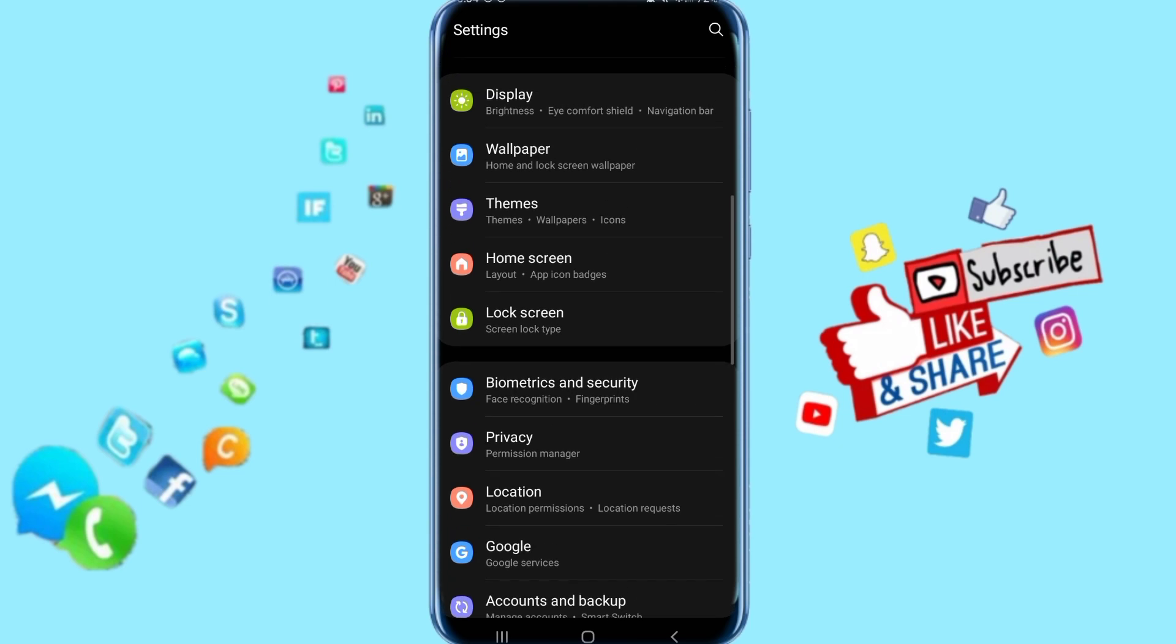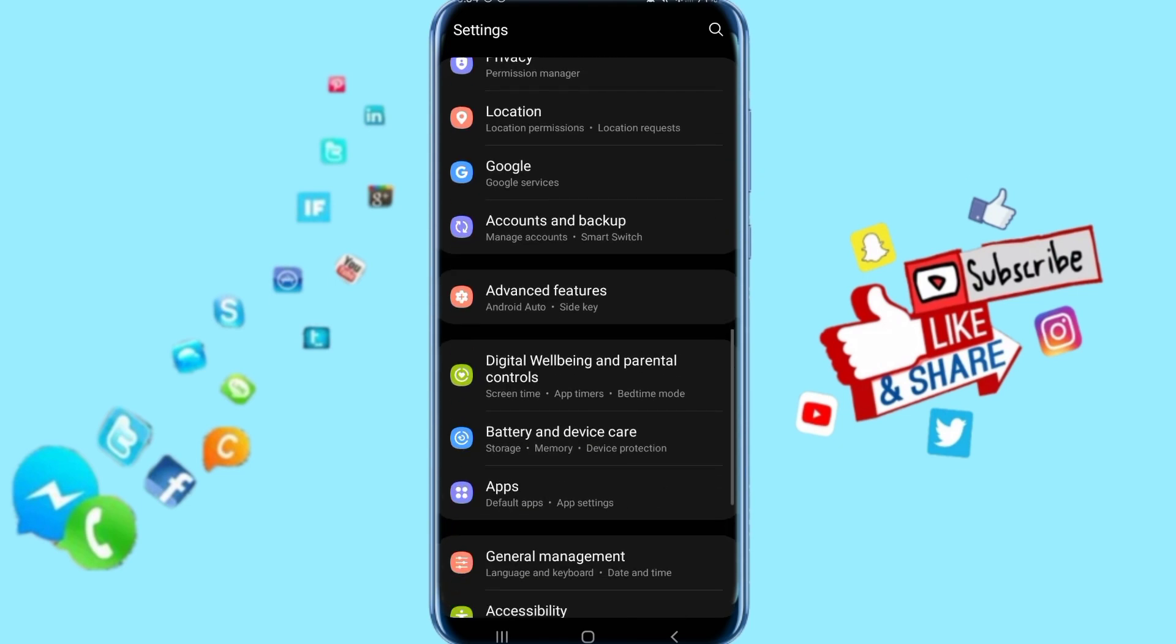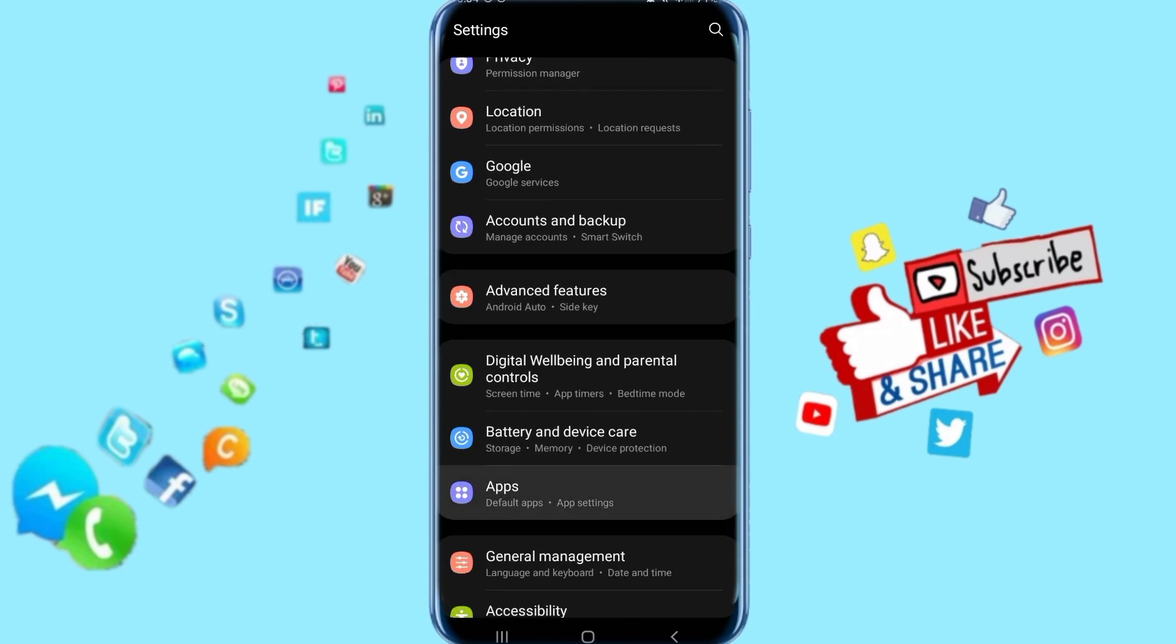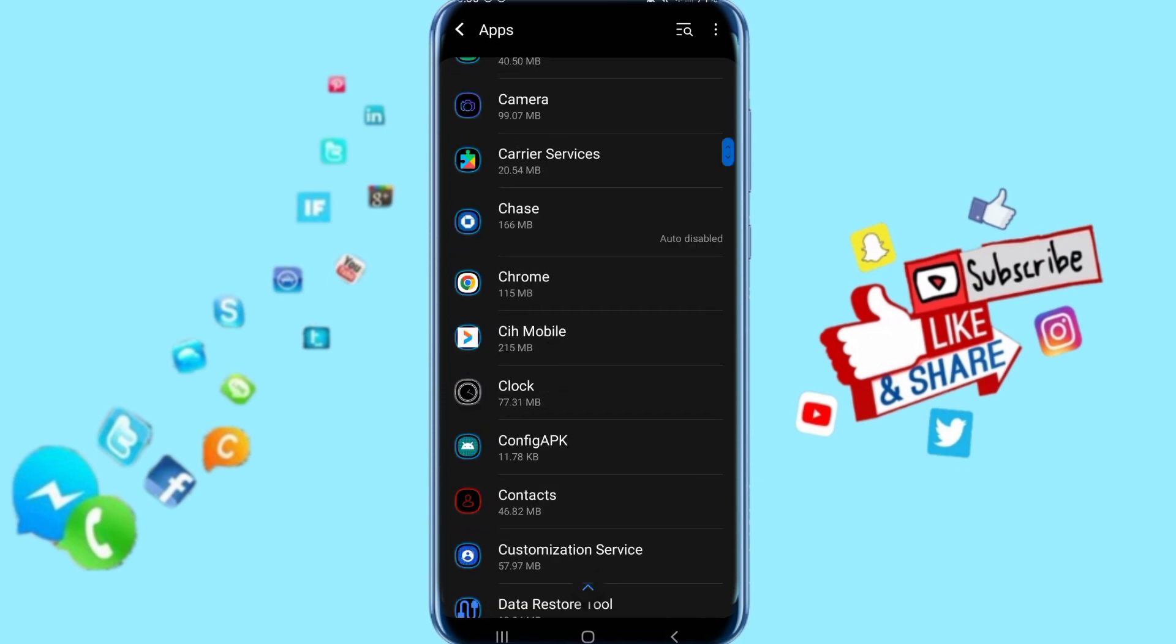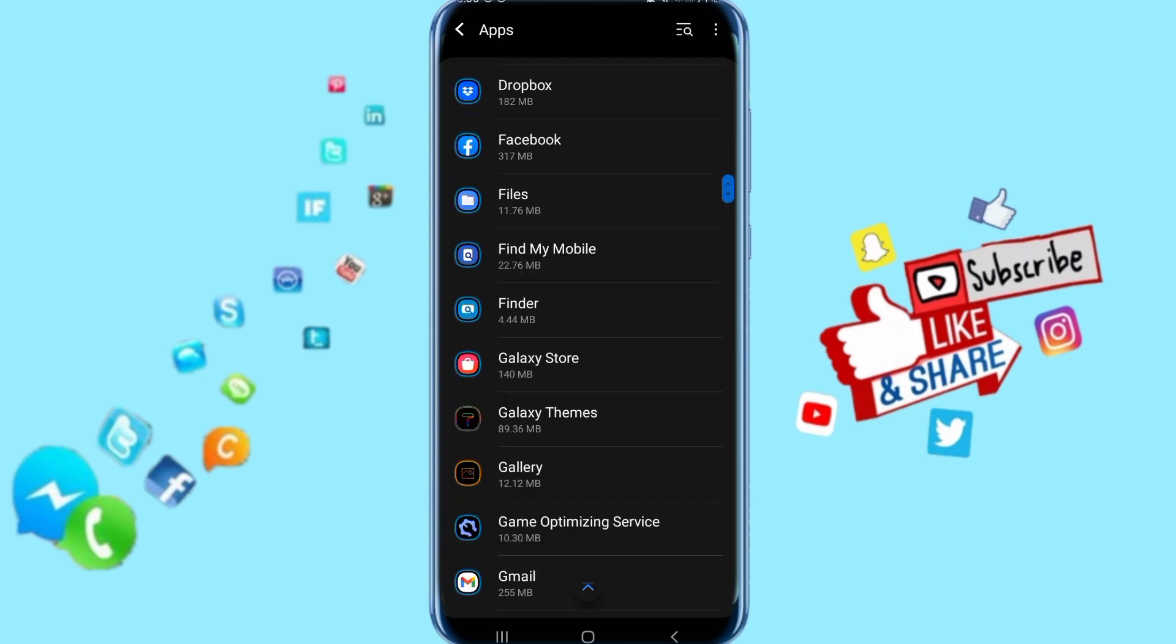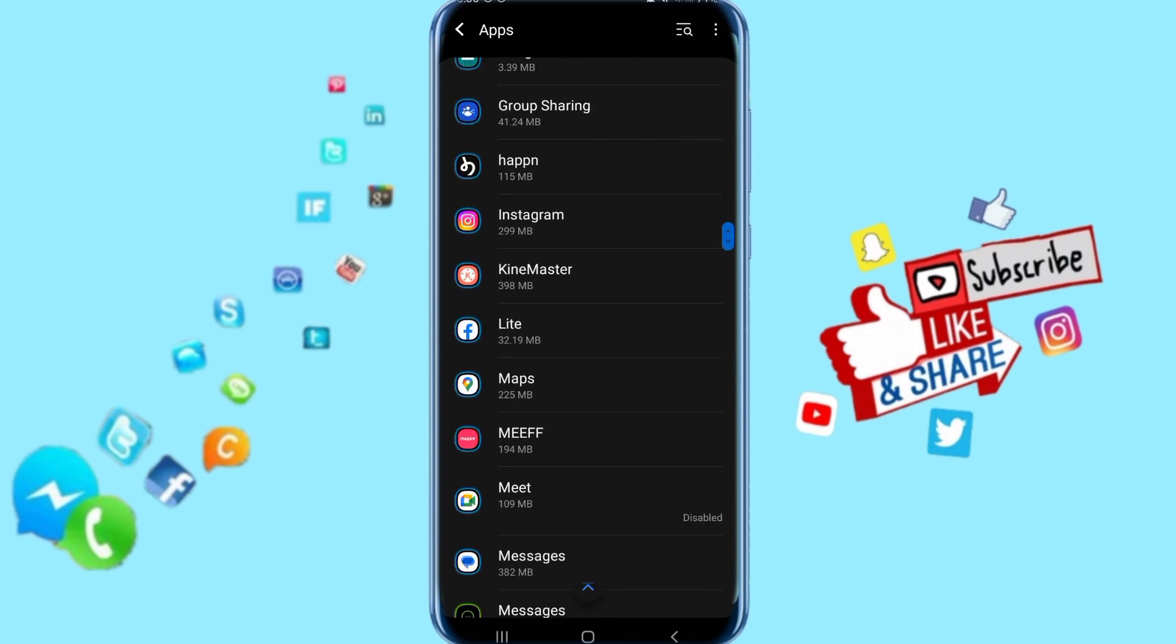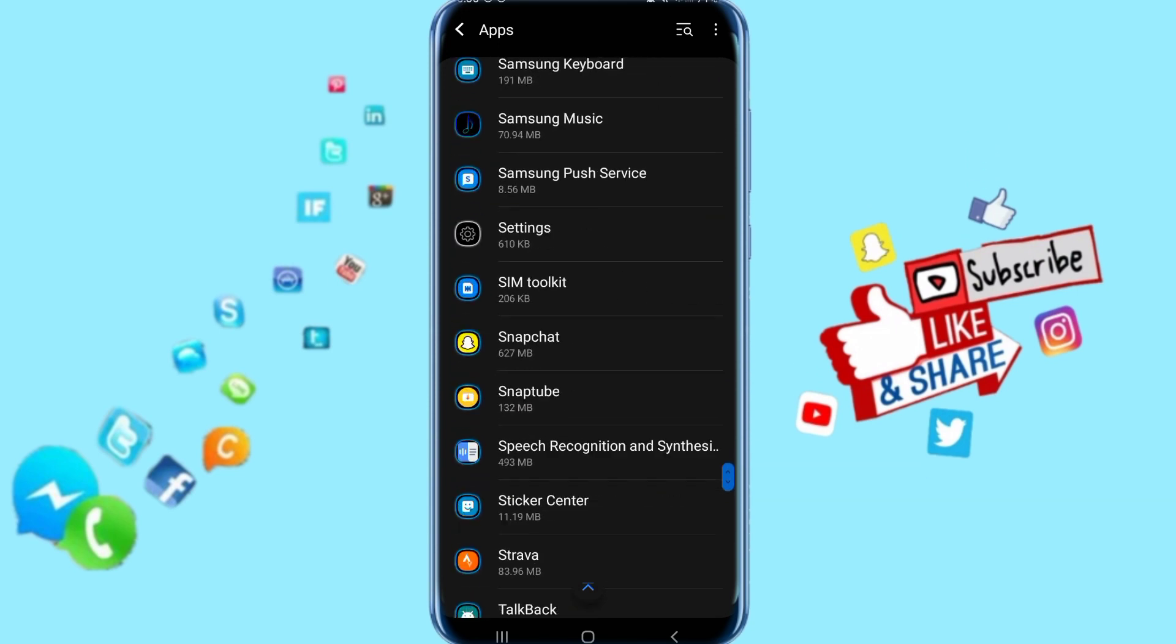Now you just go down here and come to Apps. Just click on it and it's going to take you to this list. Then you go down here looking for your Side Cover app, so just keep going down here.